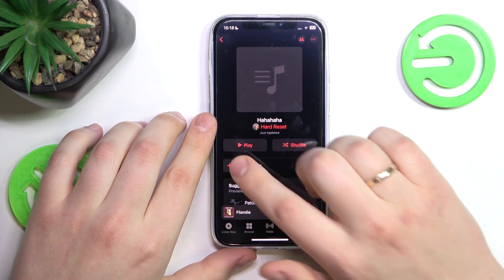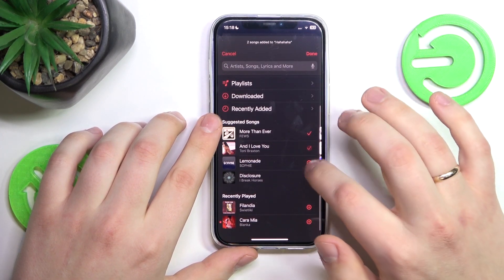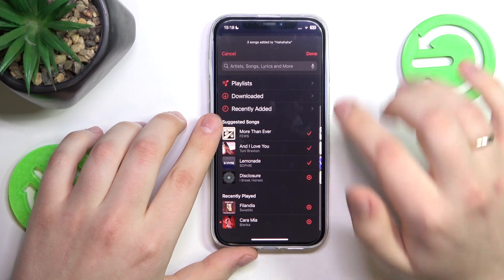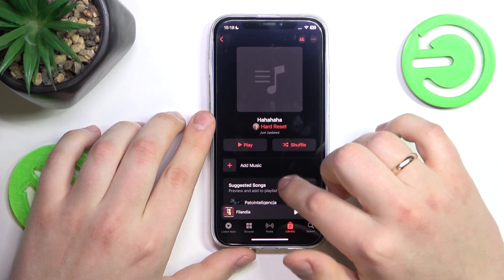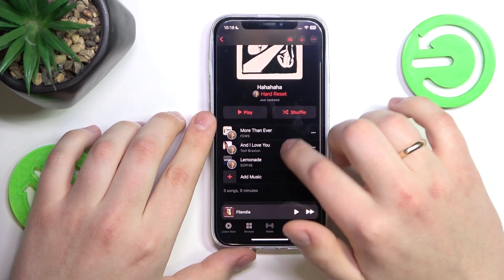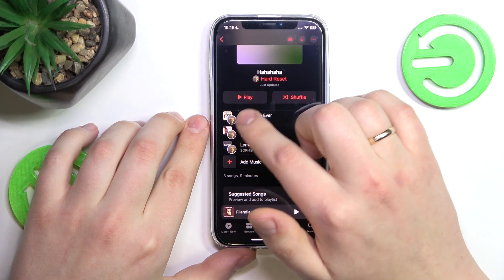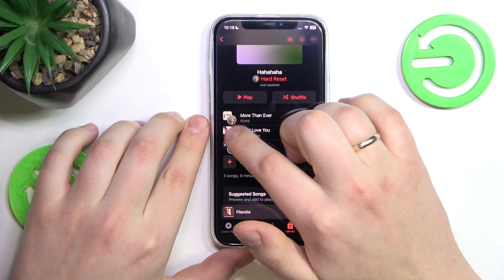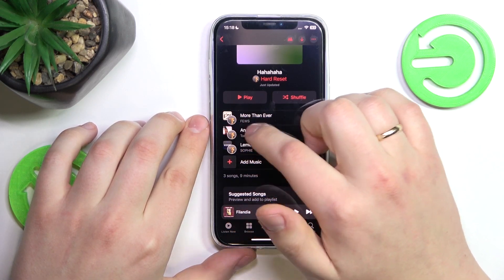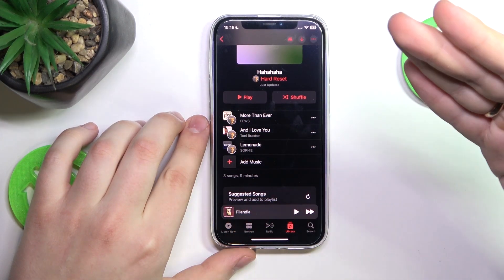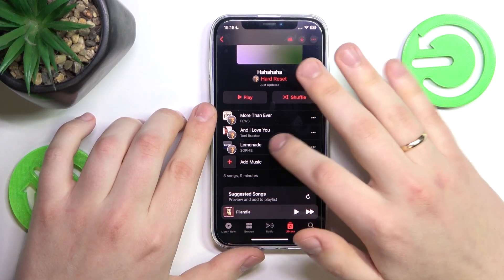Now let's add some songs to it — like these four, for example. As you will see, all the songs you add to your playlist will have, next to their album cover, the profile picture or avatar of the participant that added them to the playlist.